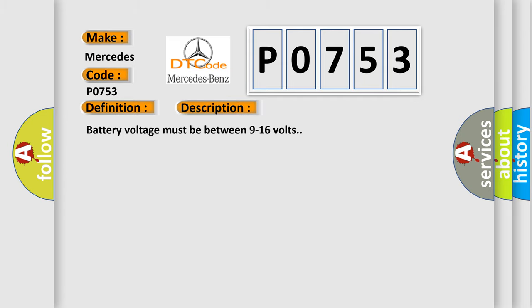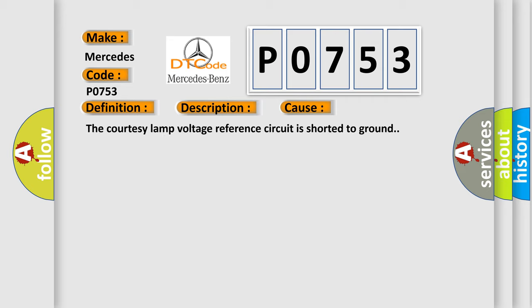Battery voltage must be between 9 to 16 volts. This diagnostic error occurs most often in these cases: The courtesy lamp voltage reference circuit is shorted to ground.